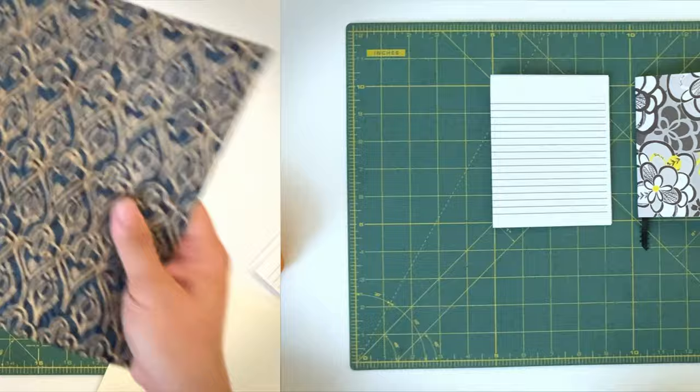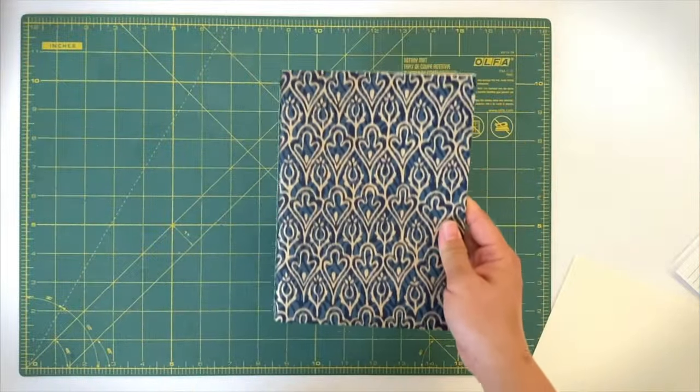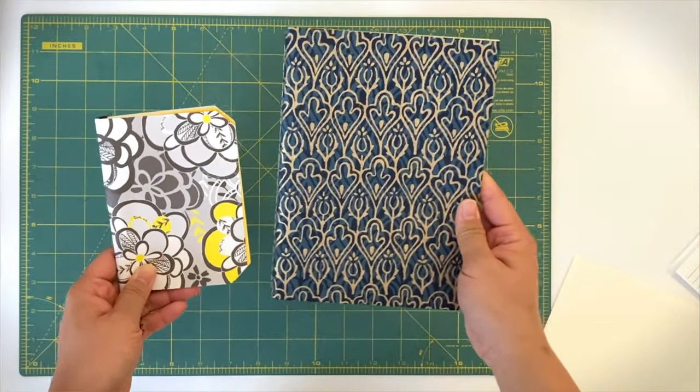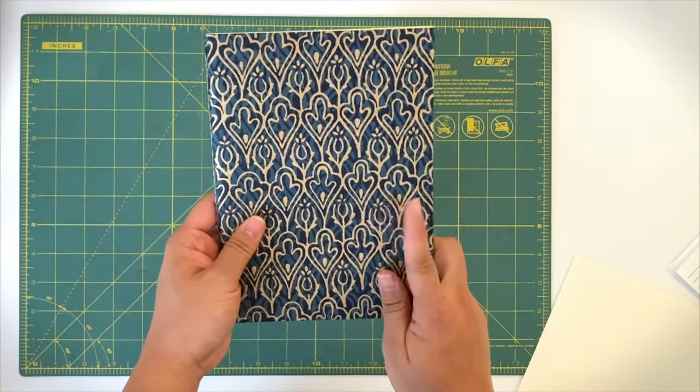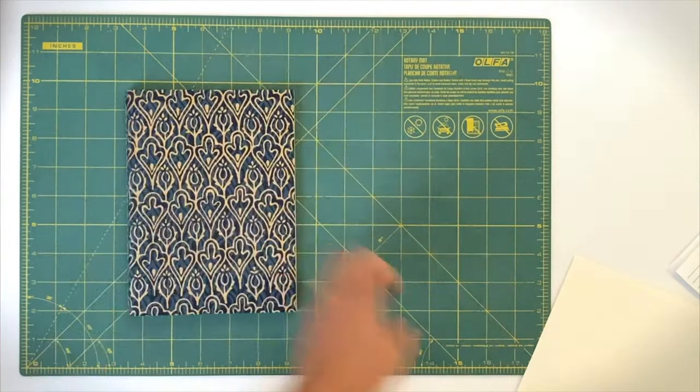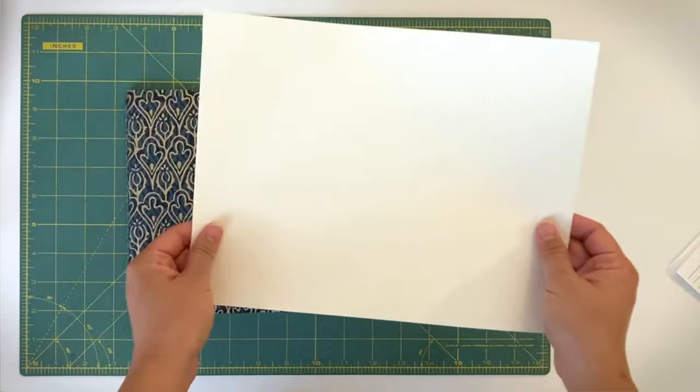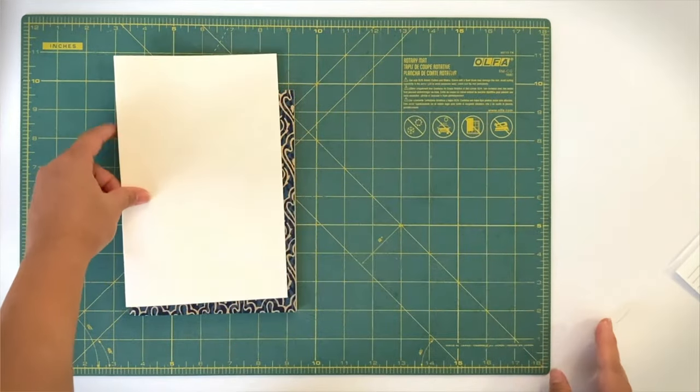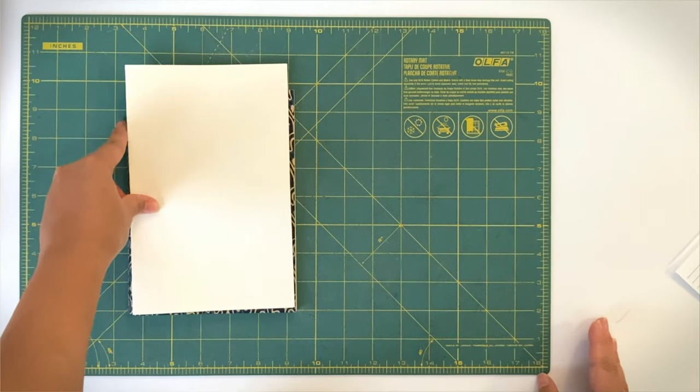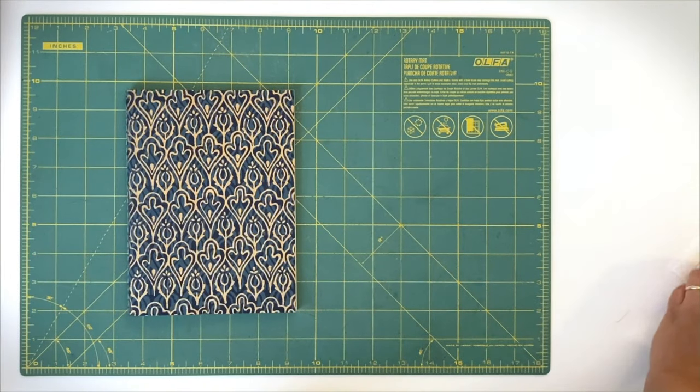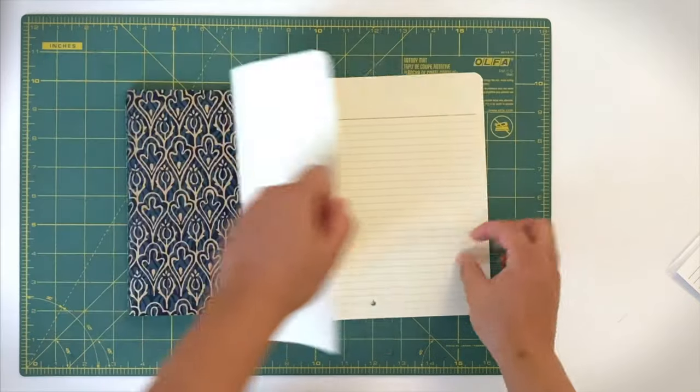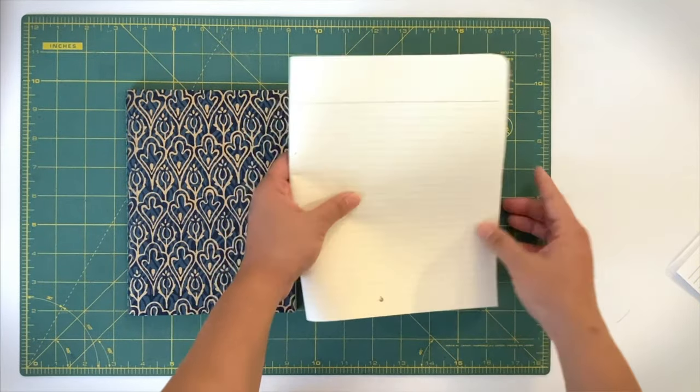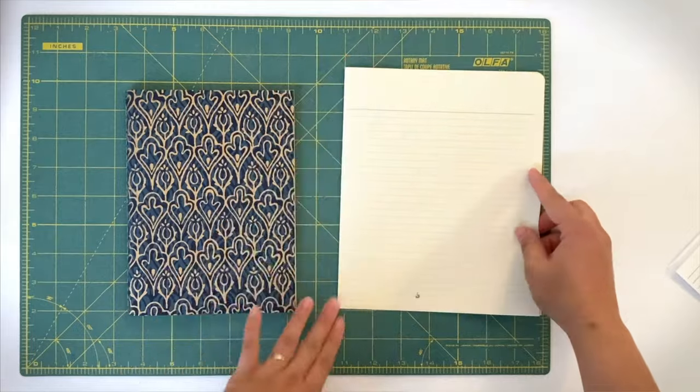Now, for example, if you wanted to make a bigger notebook like a five and a half by seven hardcover journal, then obviously a letter size paper when folded in half is too small. So in this case I would instead use a legal size, eight and a half by fourteen, to have at least five and a half by seven when folded in half.